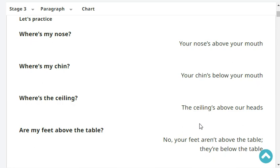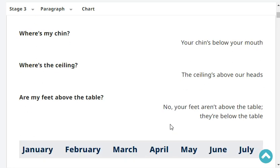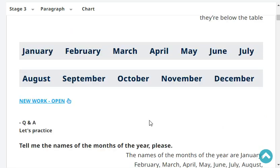Where's the ceiling? The ceiling's above our heads. Are my feet above the table? No. Your feet aren't above the table. They are below the table.